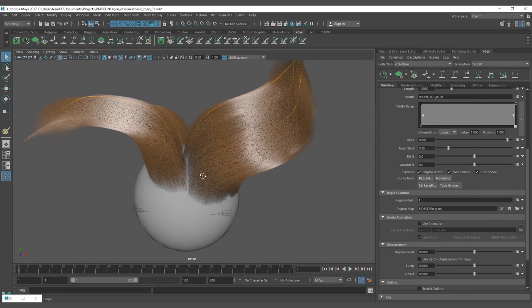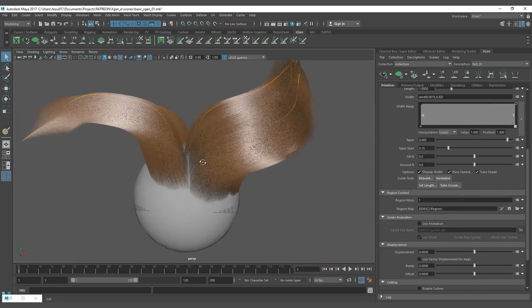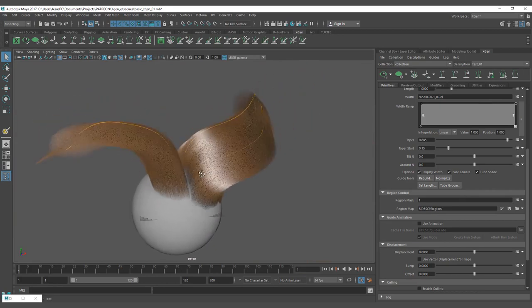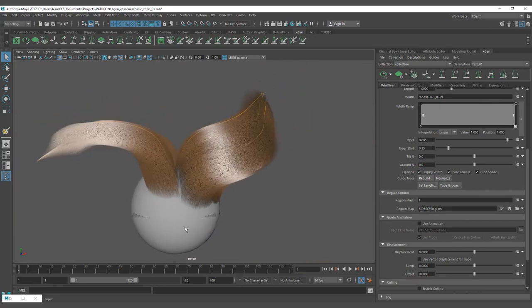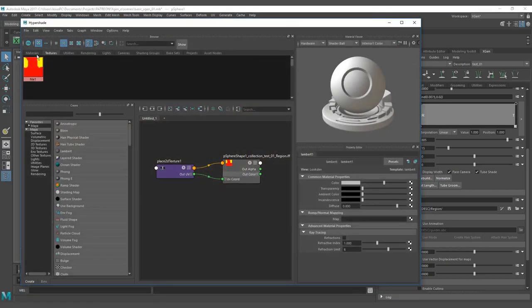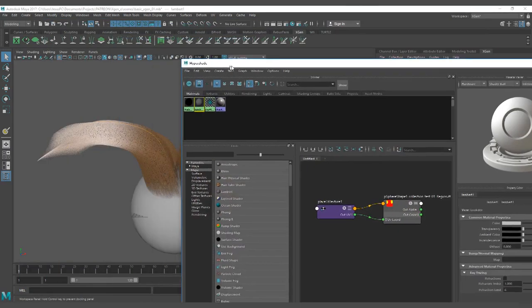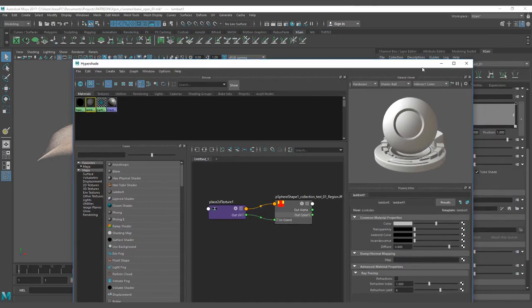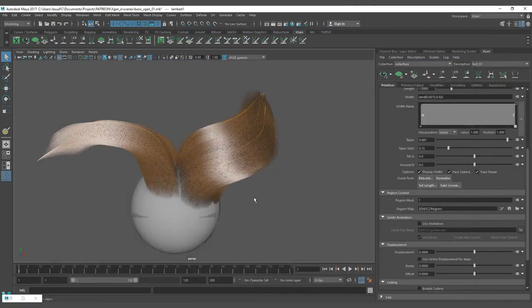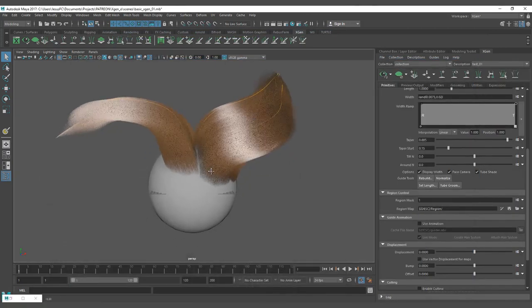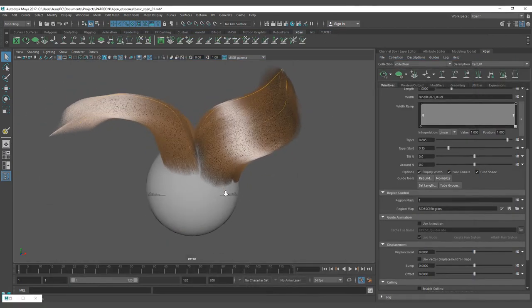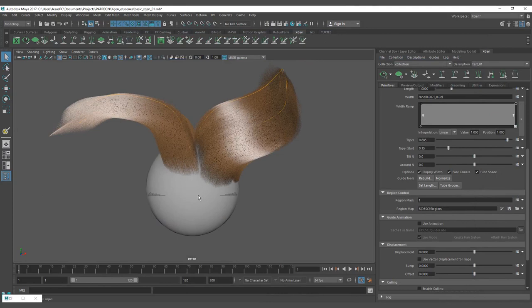And also, you need to be sure that if you're working with the artisan tools, you need to have the basic Lambert, Lambert number one, applied to the model. If you do not have Lambert number one, it's not going to give you the possibility to paint.